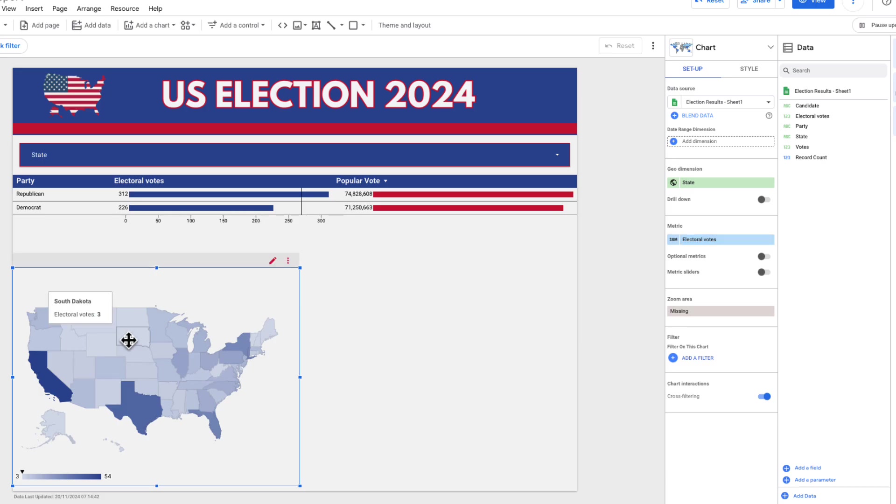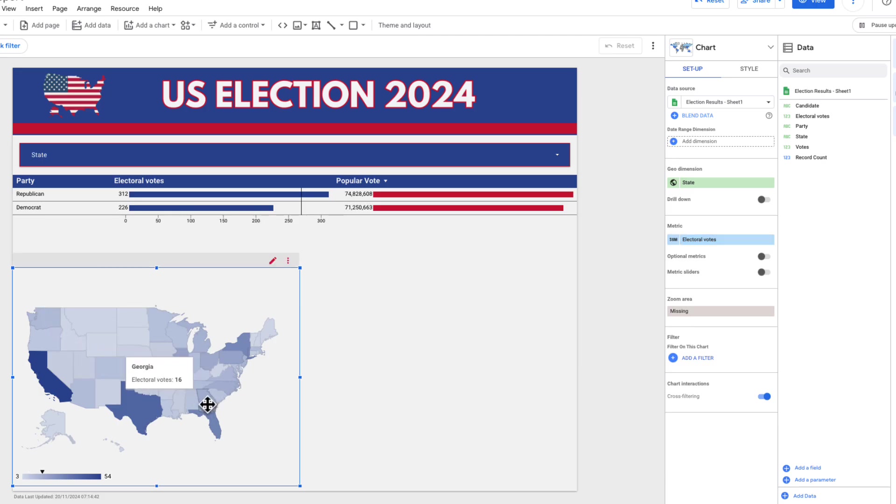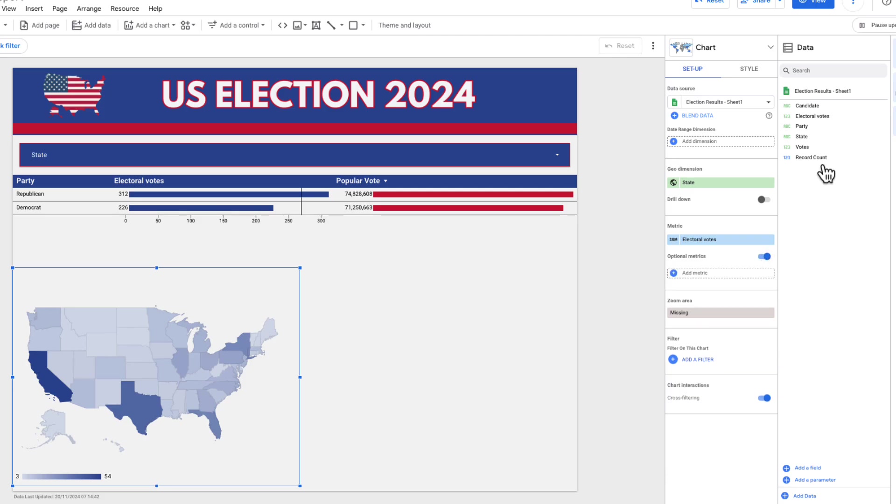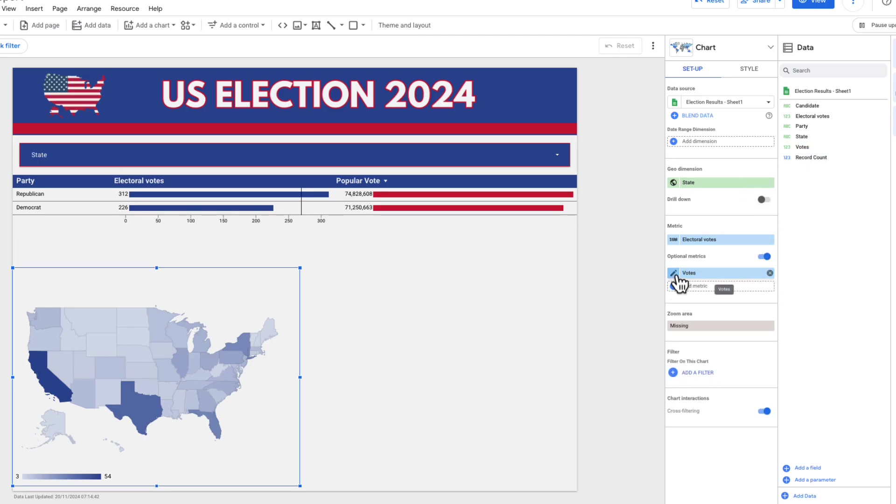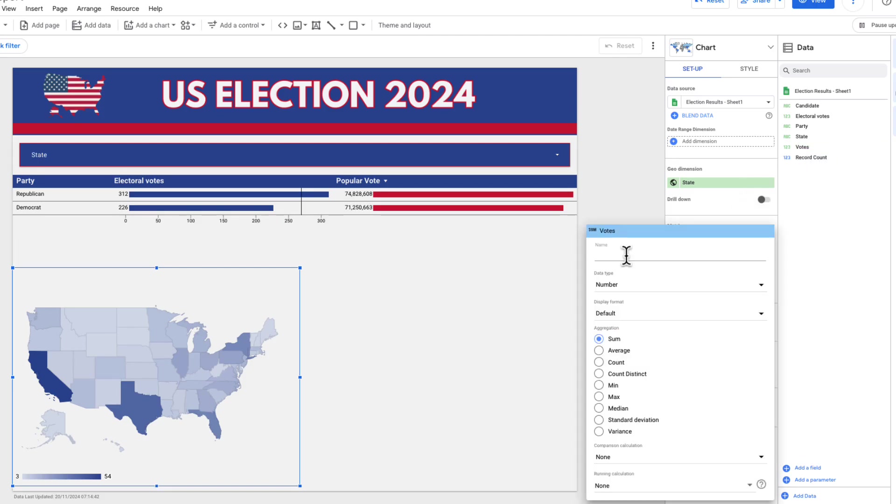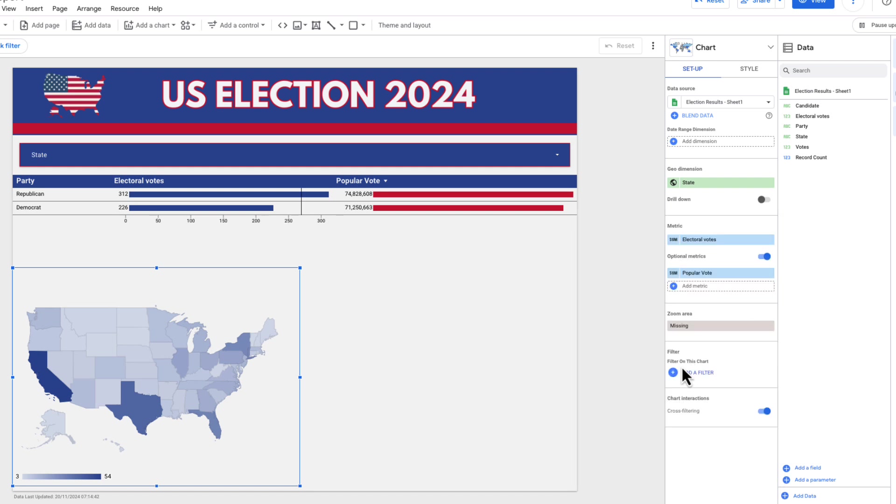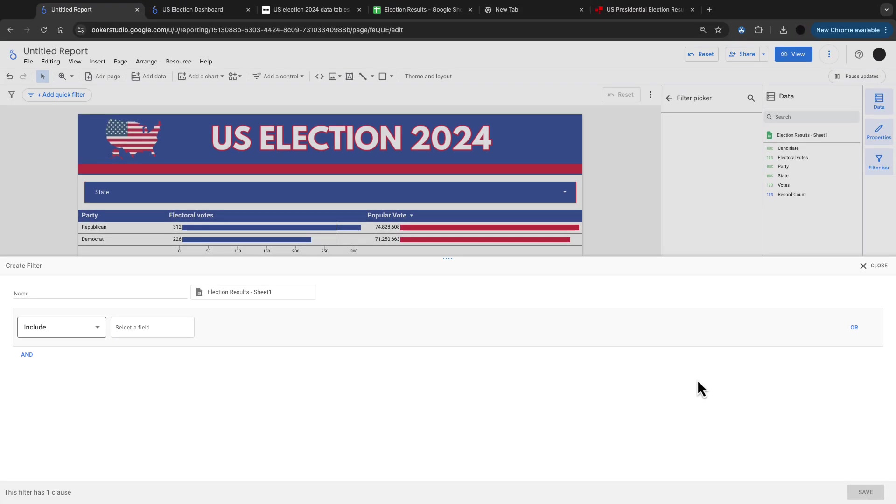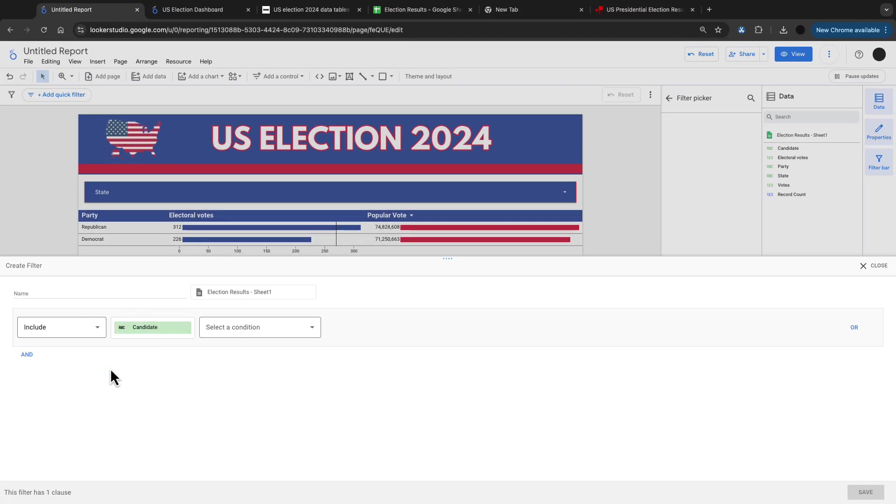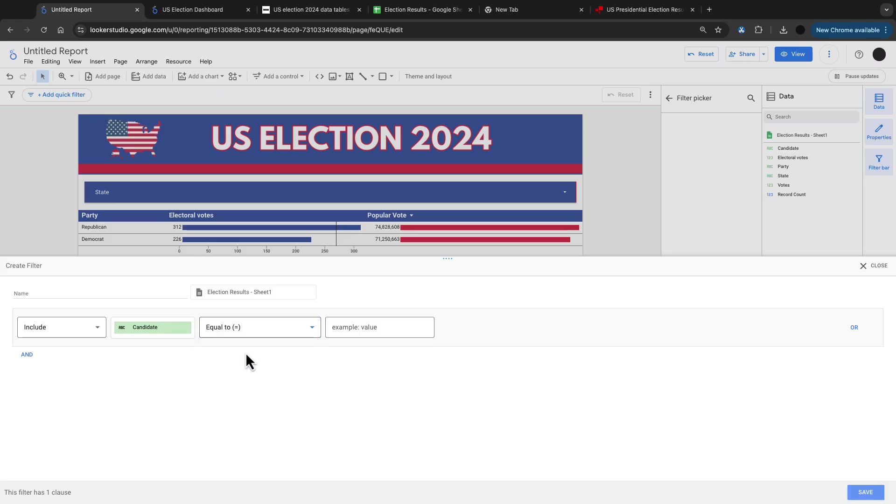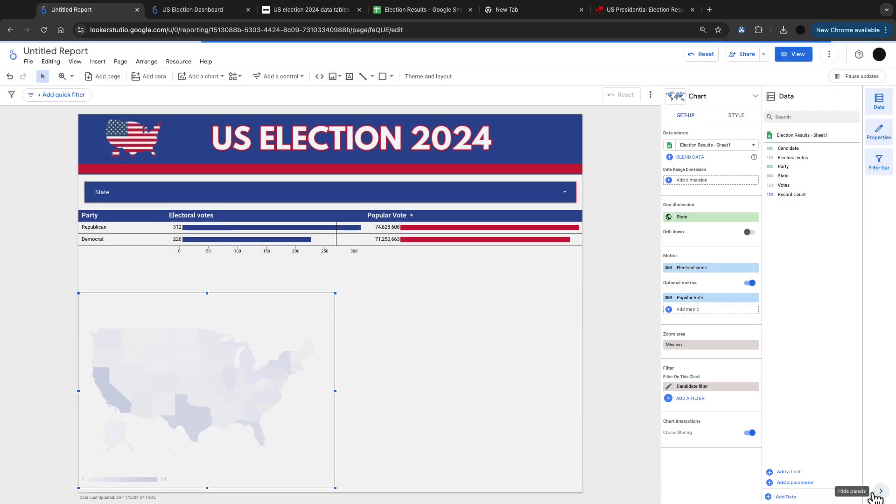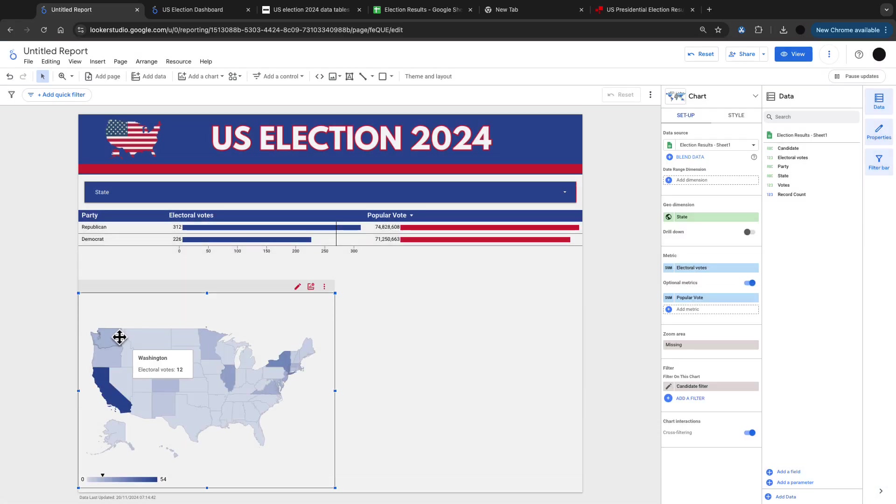This is roughly what I want, but I need to filter this to one candidate because I'm going to have one map for each candidate because you can't put them both on the same one in Looker Studio. I'm going to put votes in here and I'm going to change this to popular vote. Then I can put a filter in here and I'm just going to filter this out to where the candidate equals Kamala Harris, because this is the democratic side of the vote. I'm going to save this and this will filter what I have, which is the popular vote just for Kamala Harris.